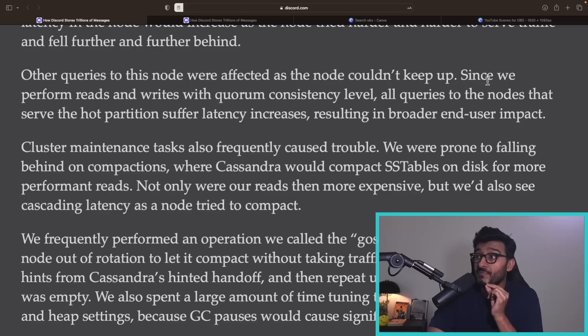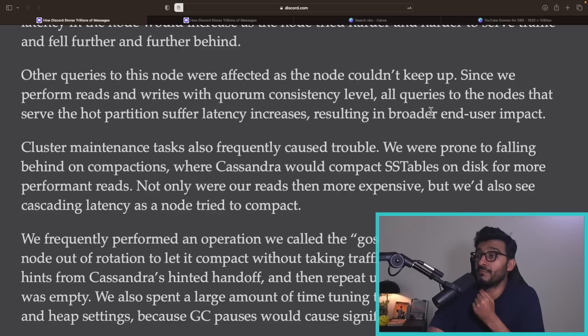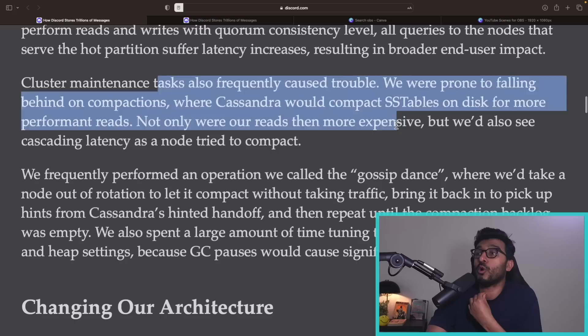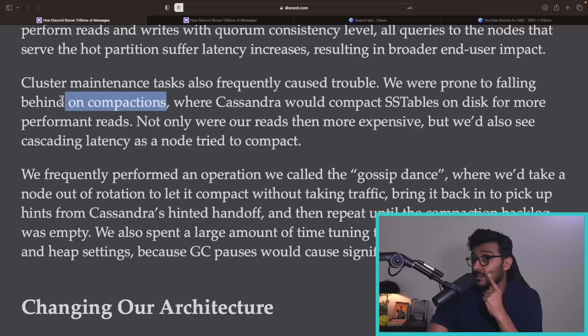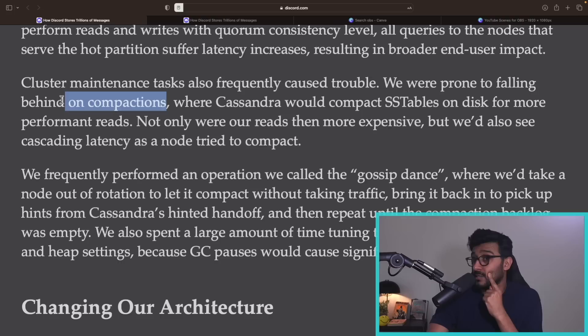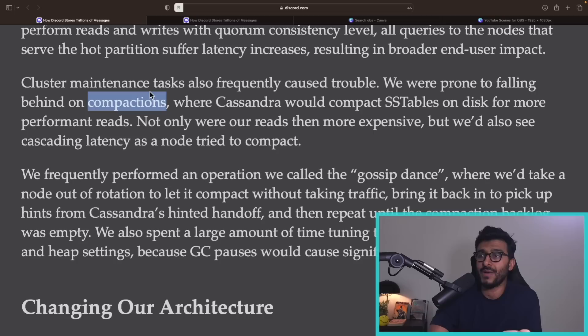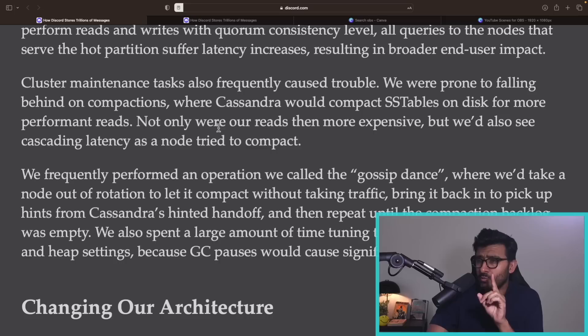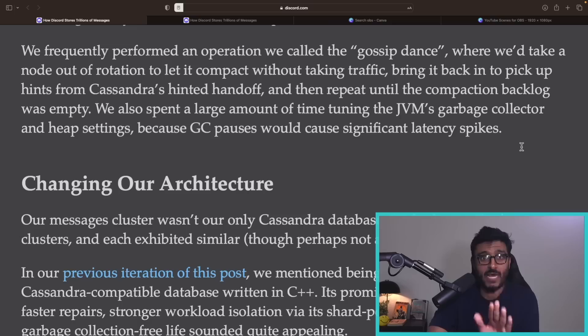This hot partition problem is shared by both Cassandra and ScyllaDB — it's not unique to Cassandra. Since Discord performs reads and writes with quorum consistency, queries to nodes serving hot partitions suffer latency increases resulting in broader end-user impact. Cluster maintenance tasks also cause trouble — they were prone to falling behind on compactions, and when Cassandra tried to catch up, it caused cascading latency.